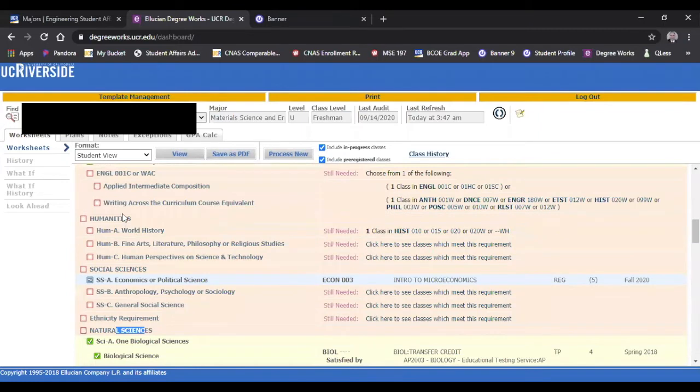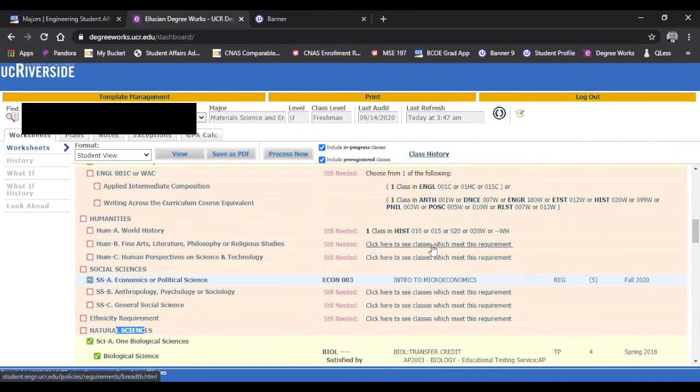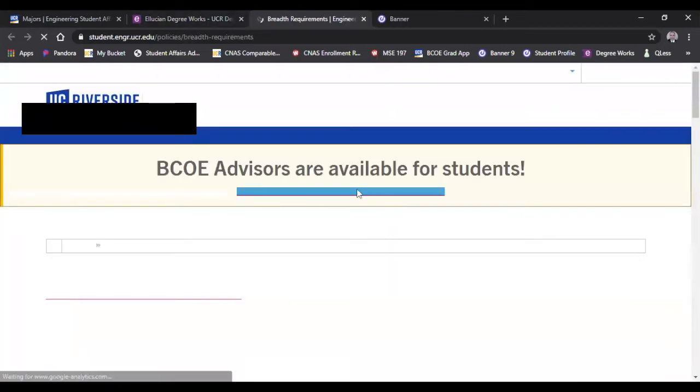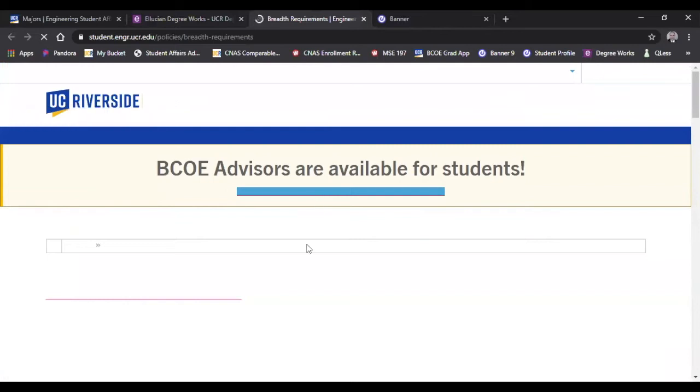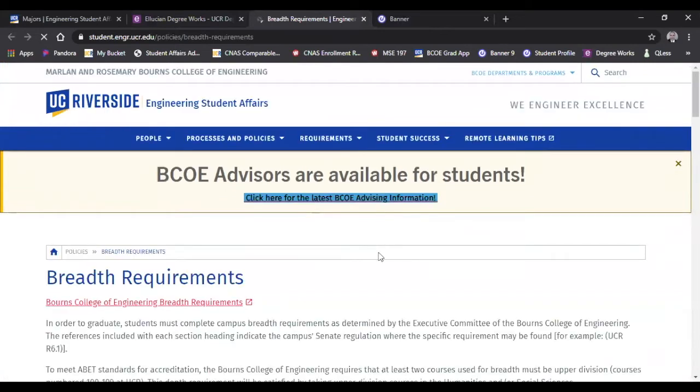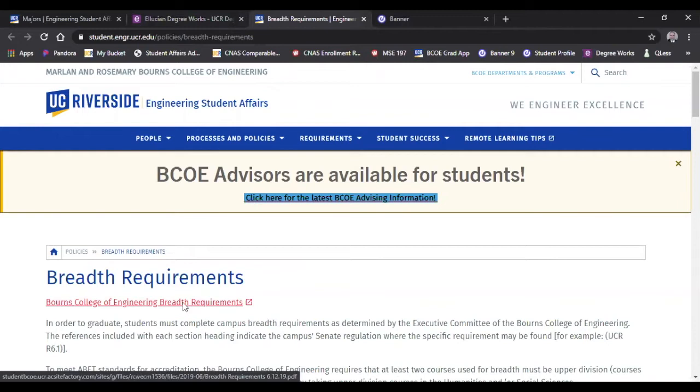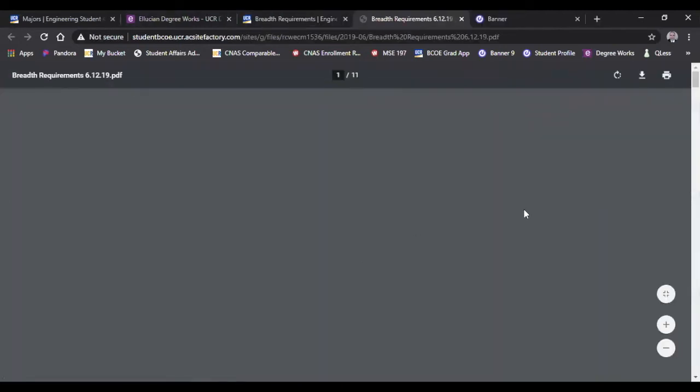But I'm going to use an example from the humanities, humanities B - fine arts, literature, philosophy, and religious studies. It says still needed. Click here to see the classes which meet this requirement. By clicking on this, it actually brings you to our webpage under breadth requirements. And then you have the link to bring up the actual form that gives you the complete list of courses that are approved for BCOE students to select from.